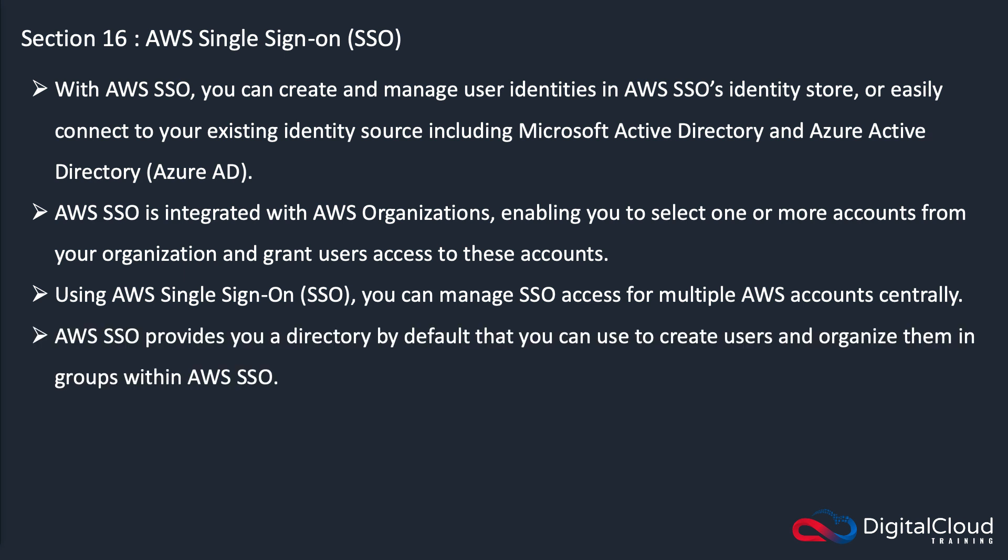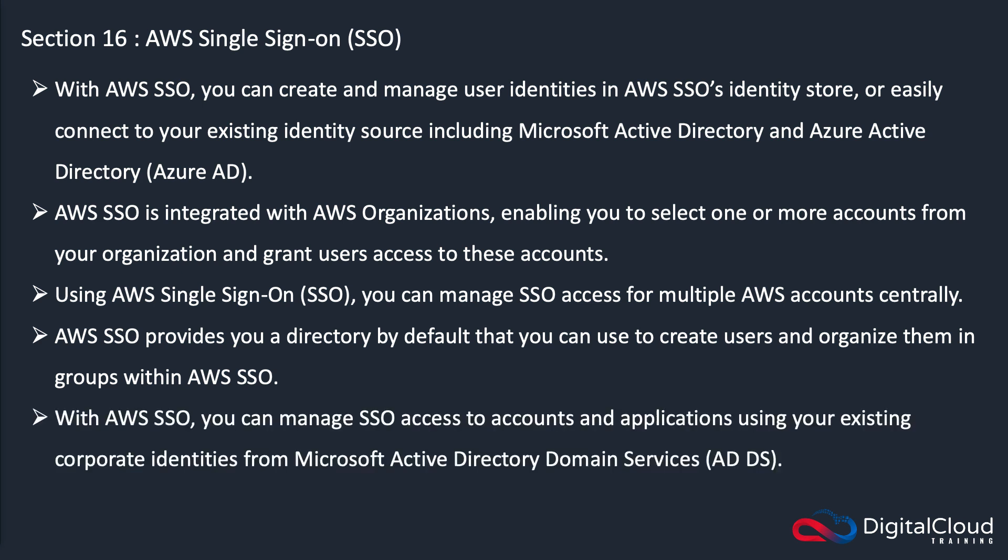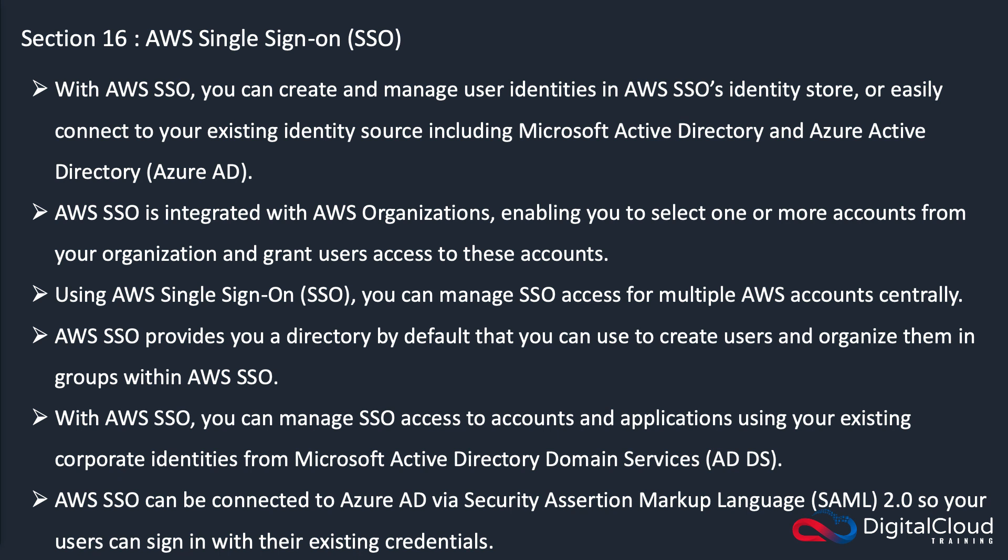As we said before, it creates its own directory. It has its own directory within SSO where you can create users, and you can also apply groups within SSO as well. Or alternatively, and most likely, you're going to use something like Microsoft Active Directory domain services. And for Azure AD it's using security assertion and markup language, SAML 2.0, that's what you use to connect to Azure AD.